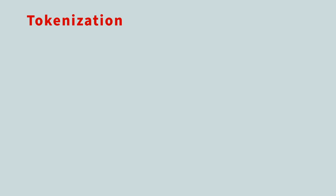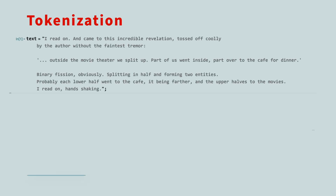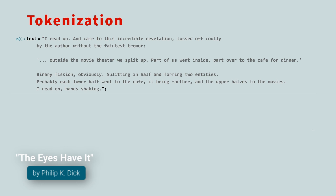For our sample text, we'll use the following excerpt from the short story, 'The Eyes Have It,' by Philip K. Dick: 'I read on, and came to this incredible revelation, tossed off coolly by the author without the faintest tremor. Outside the movie theater, we split up. Part of us went inside, part over to the cafe for dinner. Binary fission, obviously, splitting in half and forming two entities. Probably each lower half went to the cafe, it being farther, and the upper halves to the movies. I read on, hands shaking.'